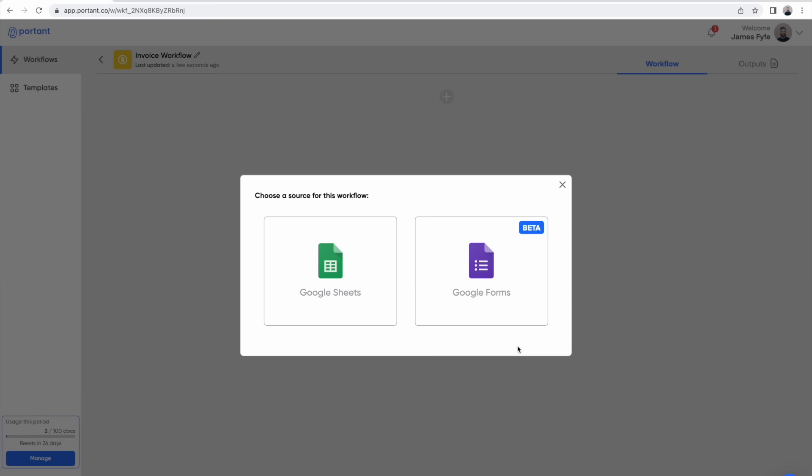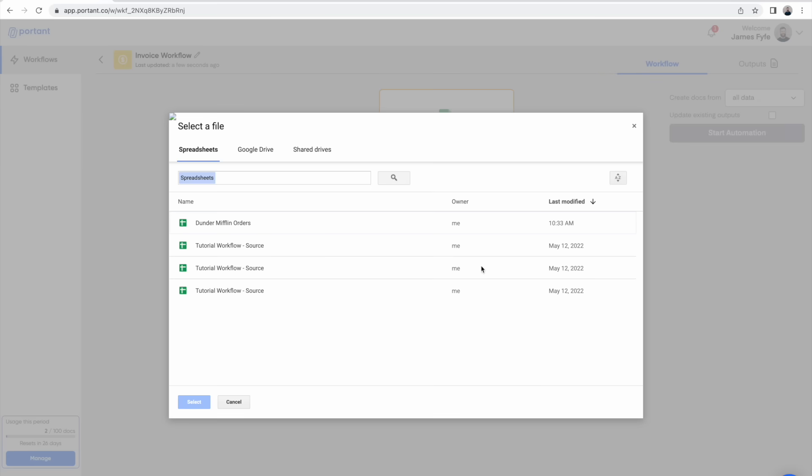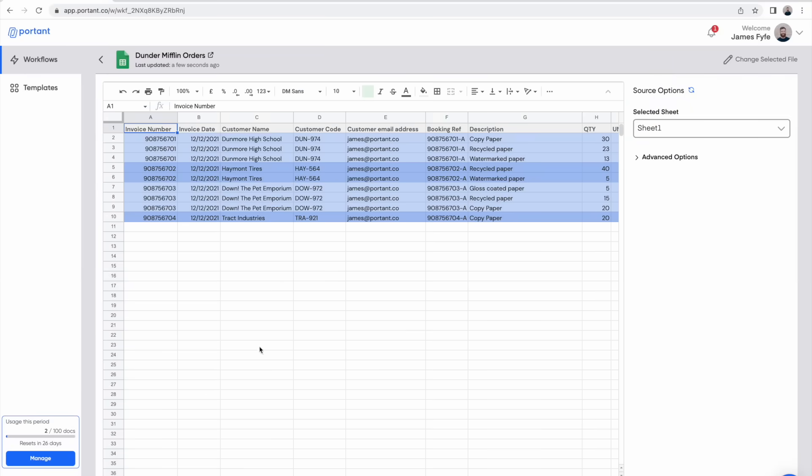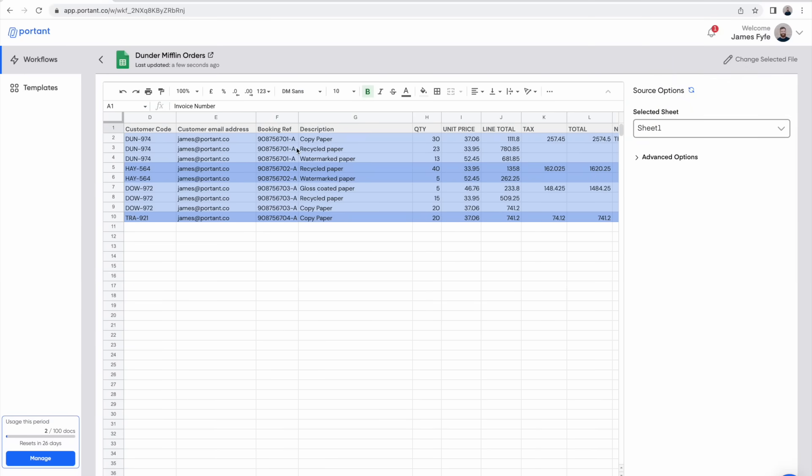After we've done that we need to pick where this workflow gets its information from. In this example I'm going to pick a sheet which has a list of orders that I want to make invoices from. After you've picked your Google Sheet, Portent will open that up so you can check all the information within it.